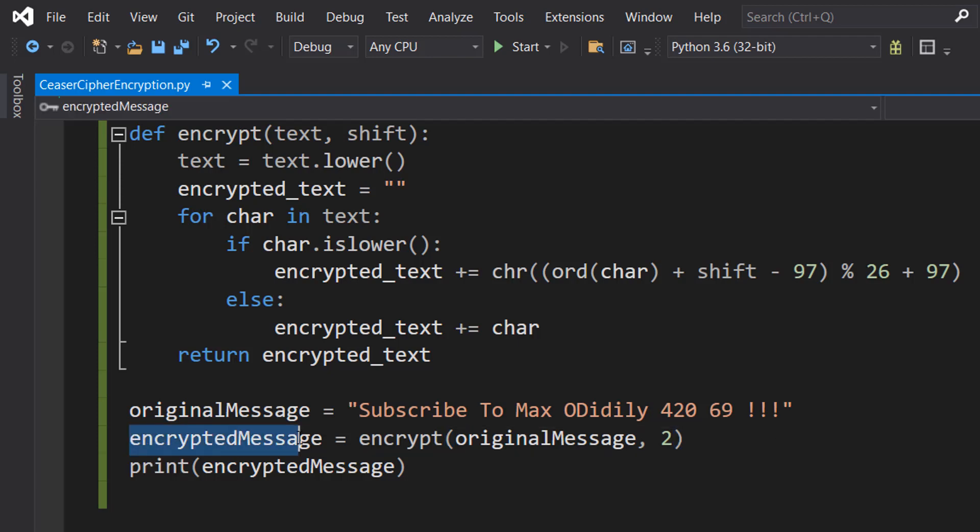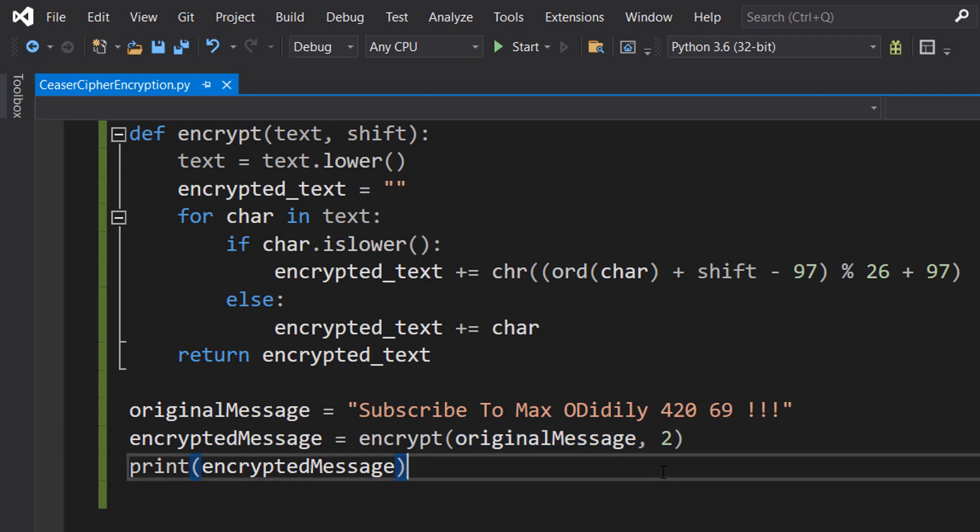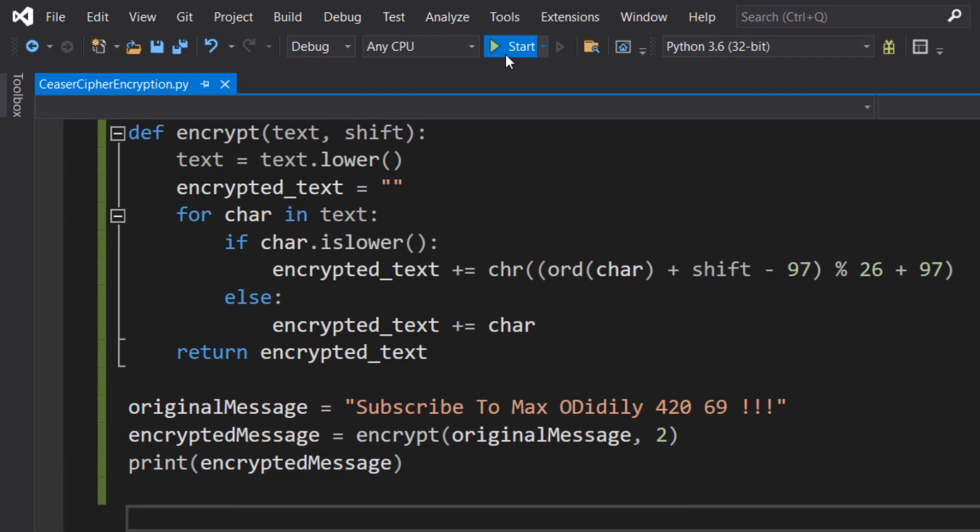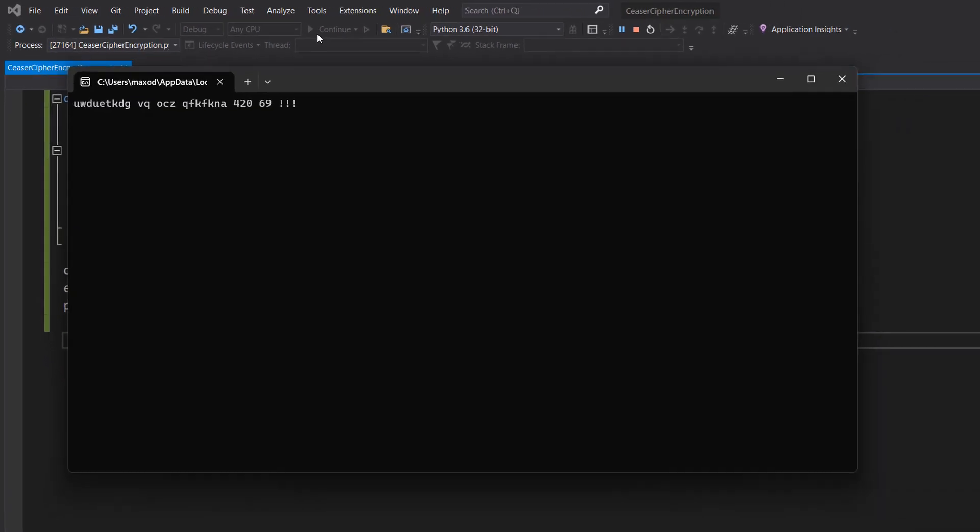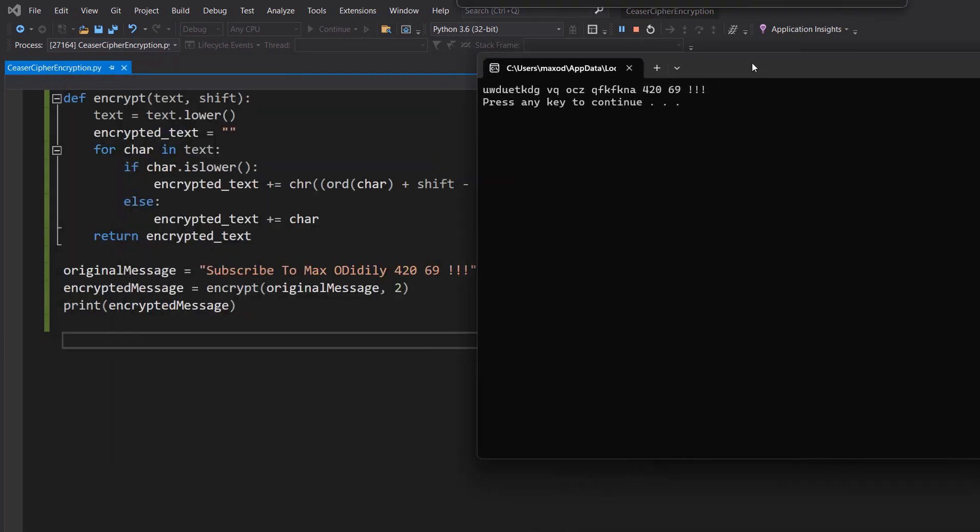This is going to be the message we want to encrypt with a shift of two, and then we print out the encrypted message. Let's save our work and hit play. And that's our encrypted message.